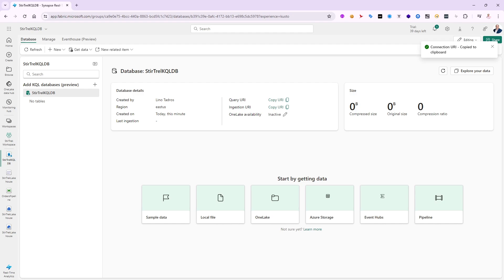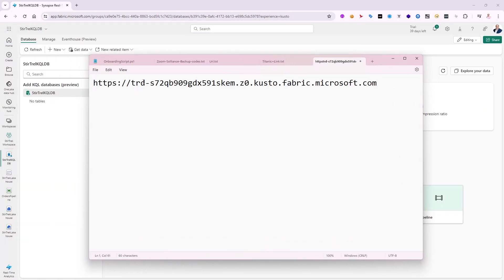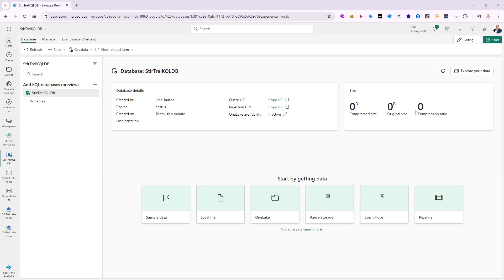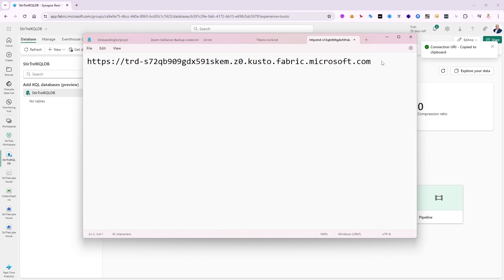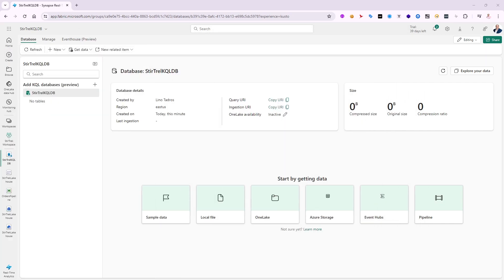Let me bring up Notepad to show you. If I paste the query URI in here, you'll see some letters and numbers but it's going against kusto.fabric.microsoft.com. Now let me copy the ingestion URI as well — you'll notice it's the same URL but it puts 'ingest-' in front. So one URL is for ingesting data and the other is for querying the data. That's just how Microsoft Fabric does it.